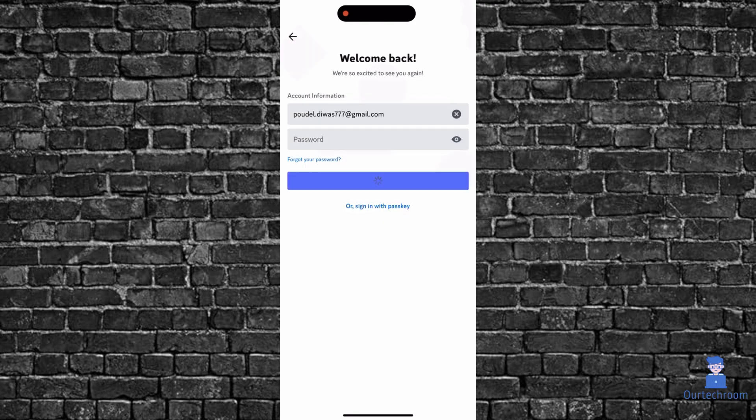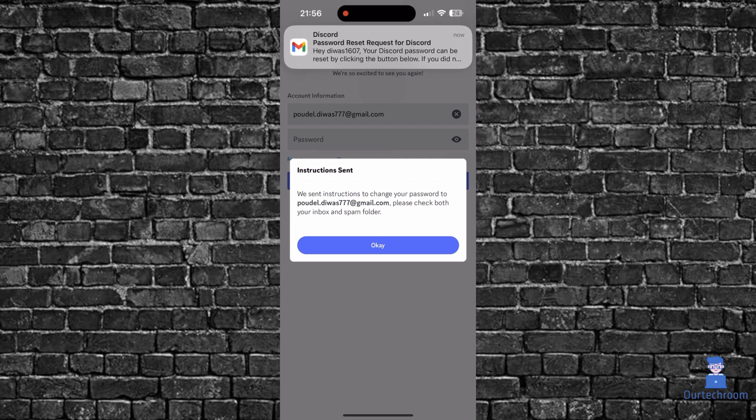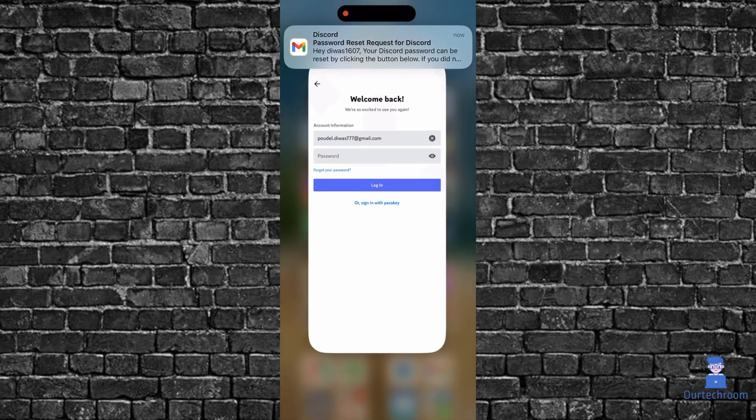Now it will send me an email. If you have used a phone number, then it will send you a reset link on your phone message. Then just open your email and check the mail on it.